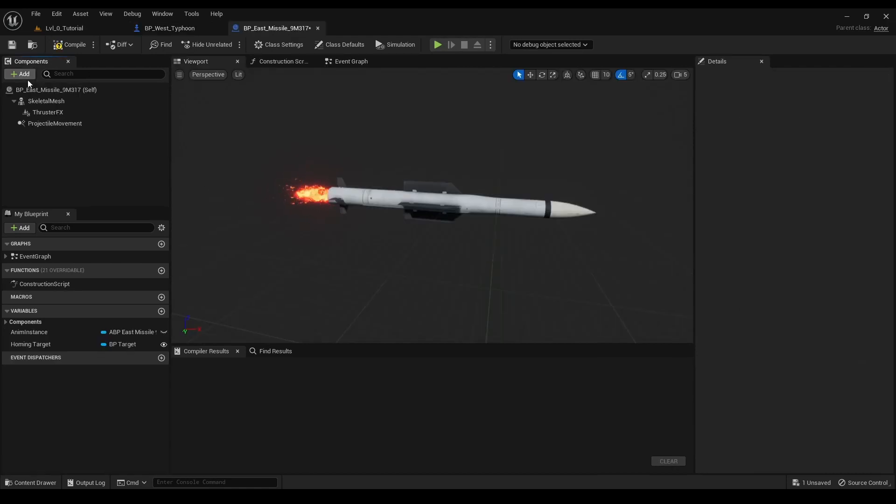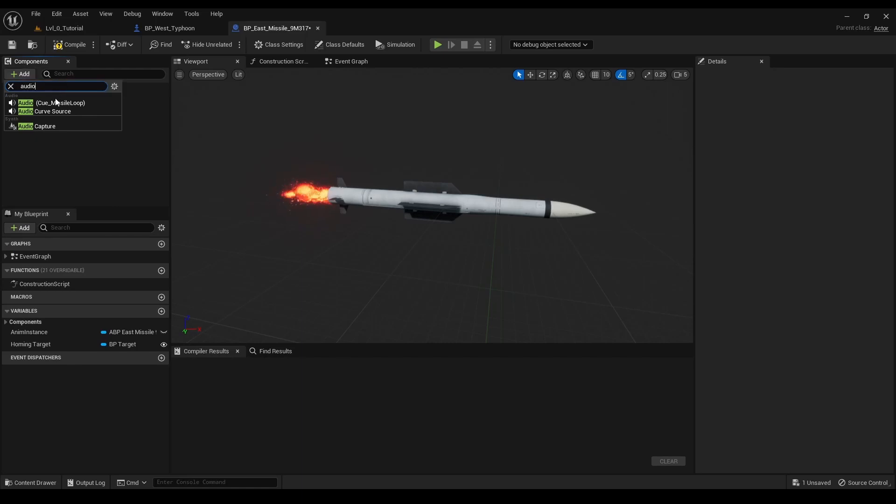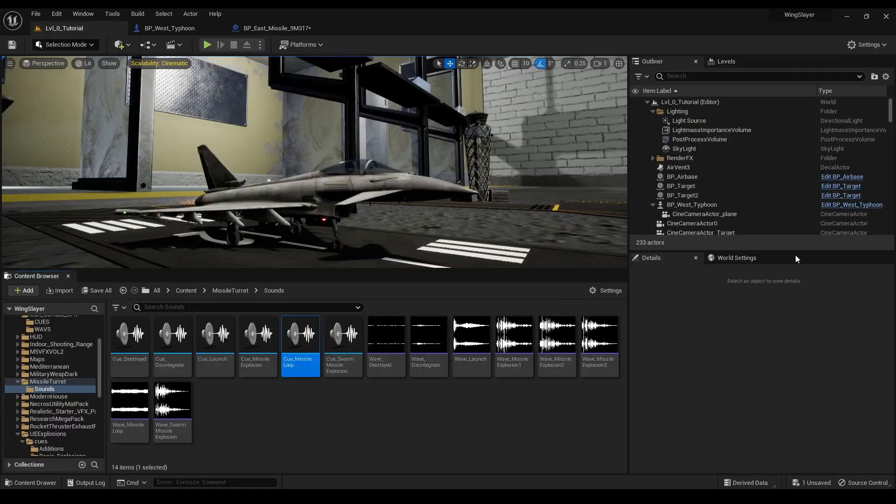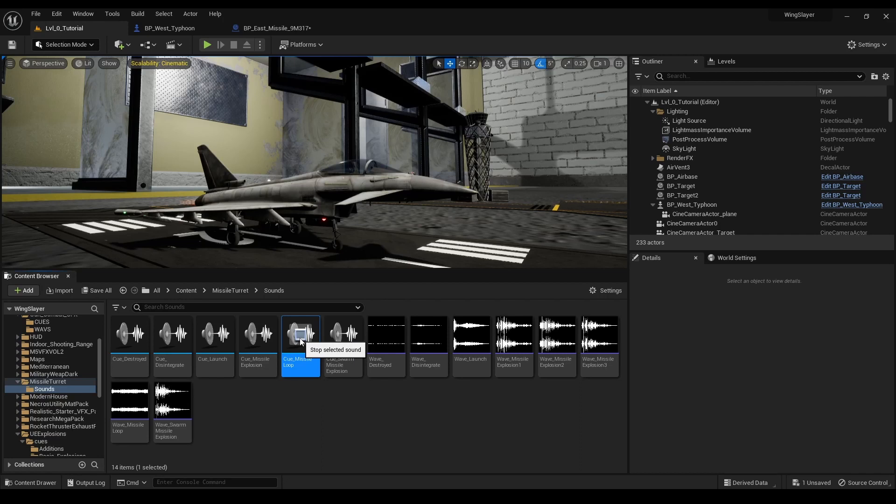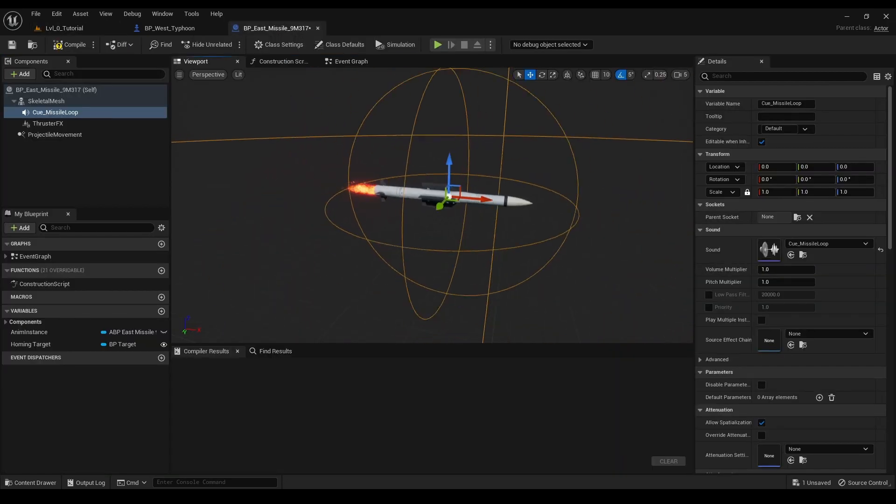Finally, we add the necessary audio visual effects. We implement the firing sound using the play sound at location node and a visual effect with a spawn emitter at location node.